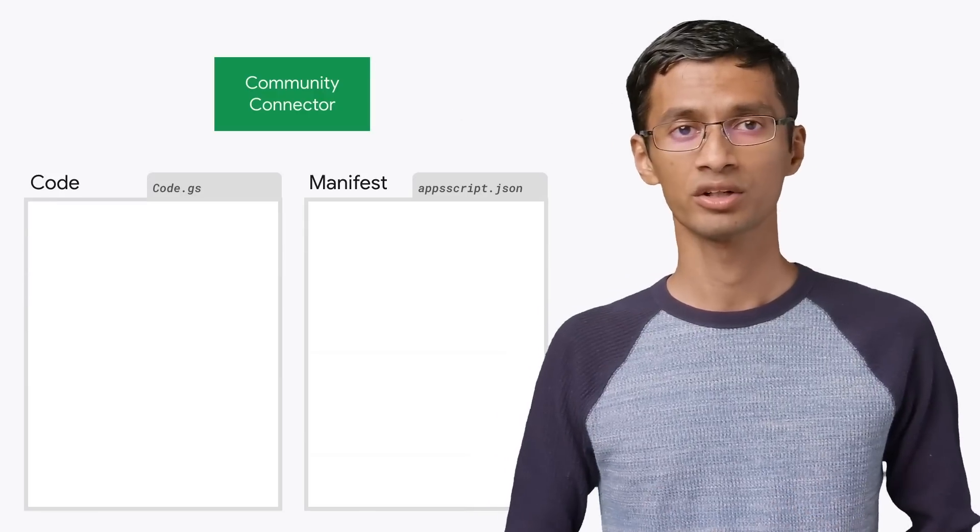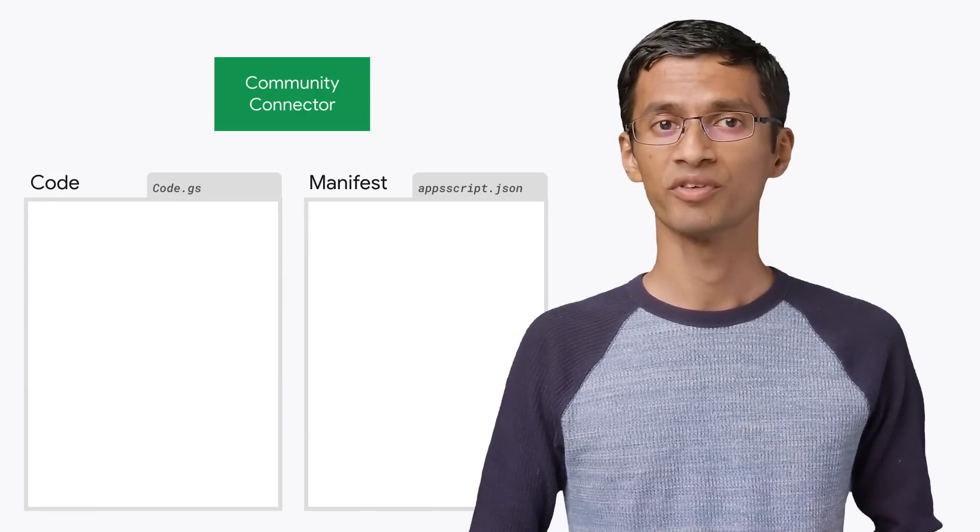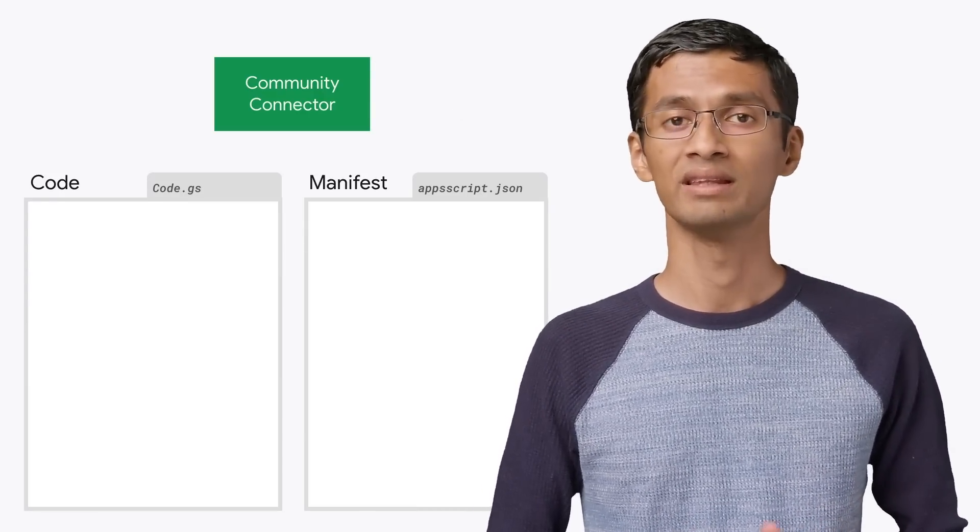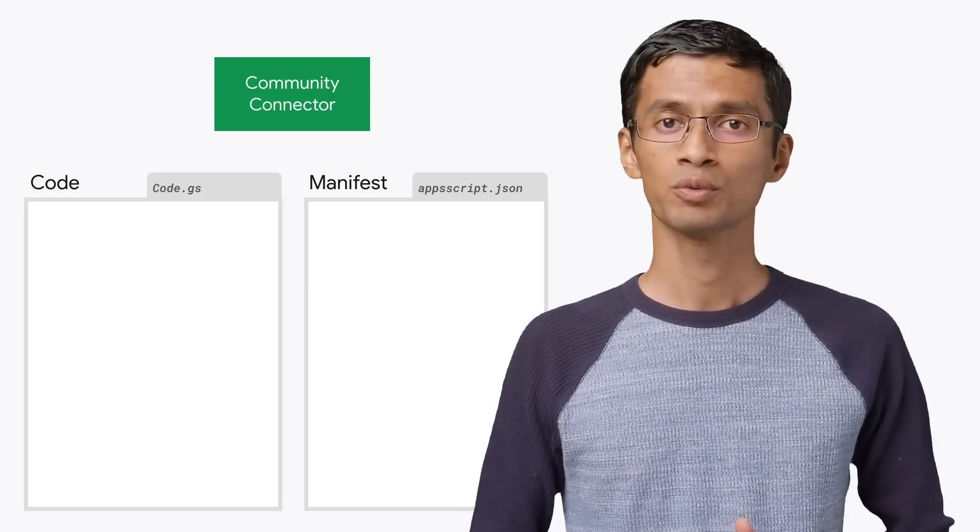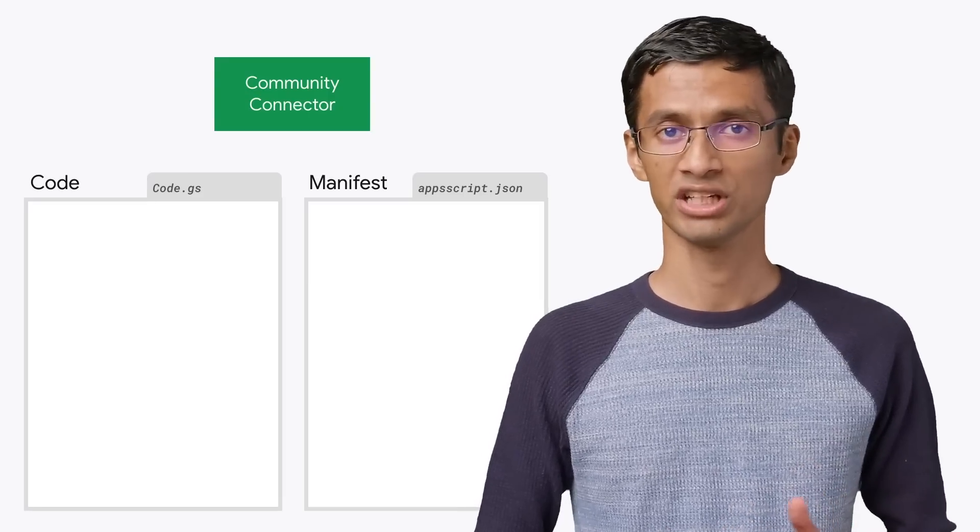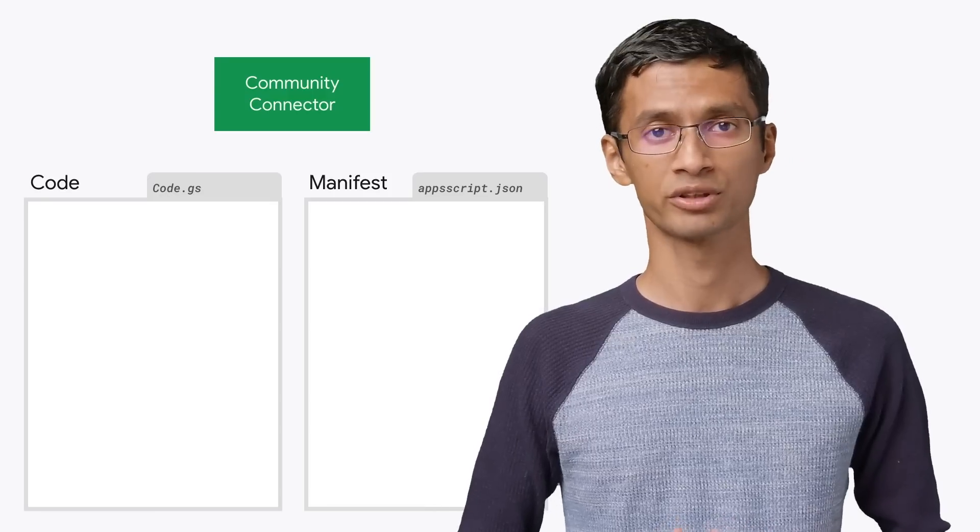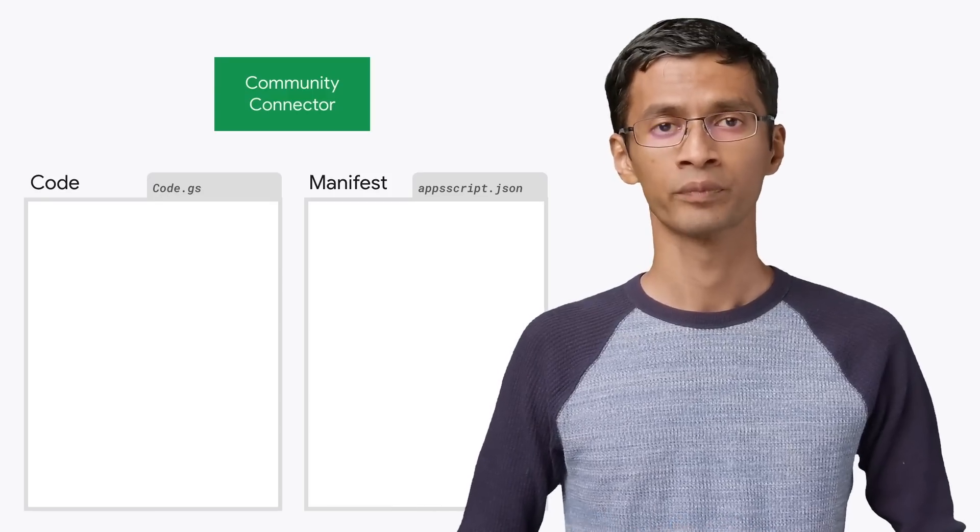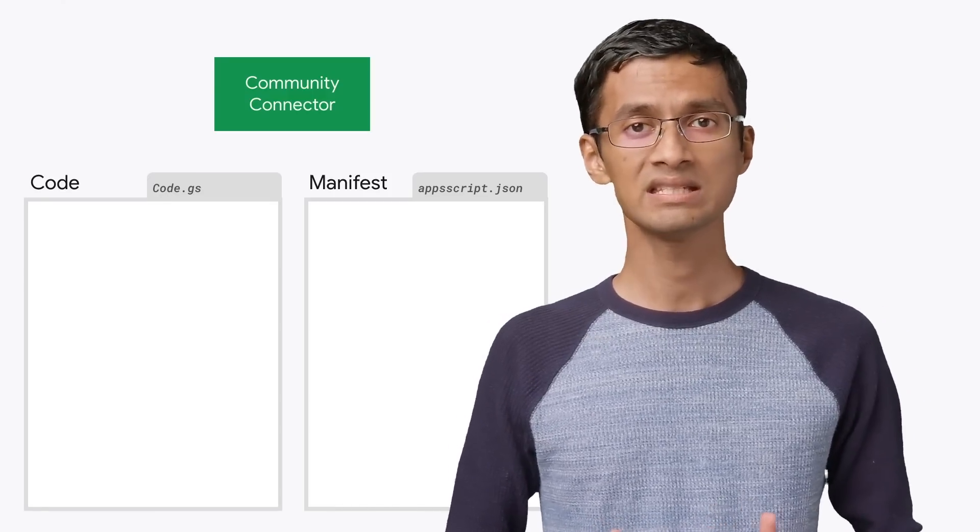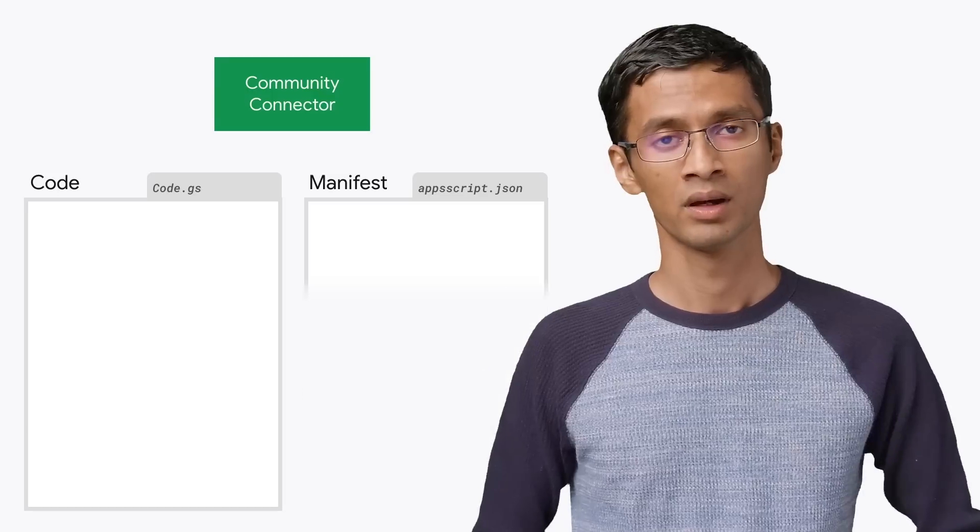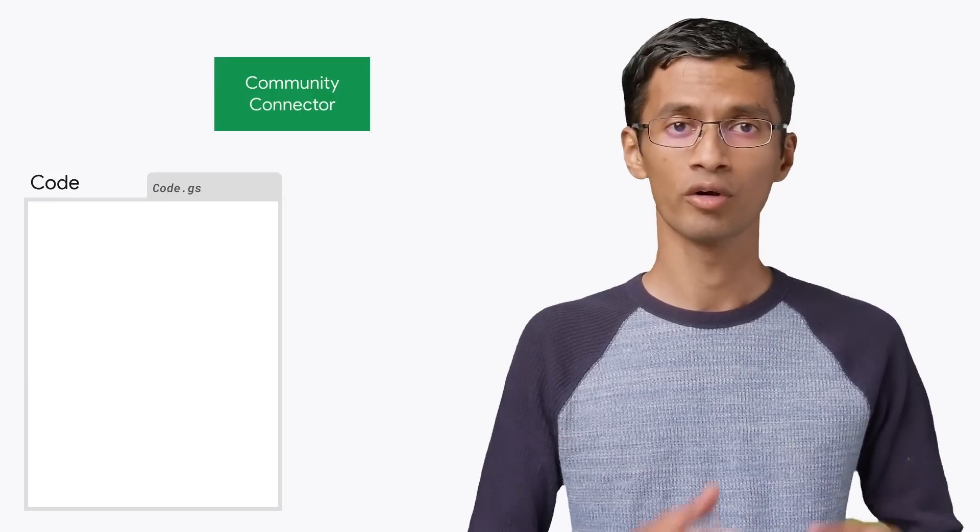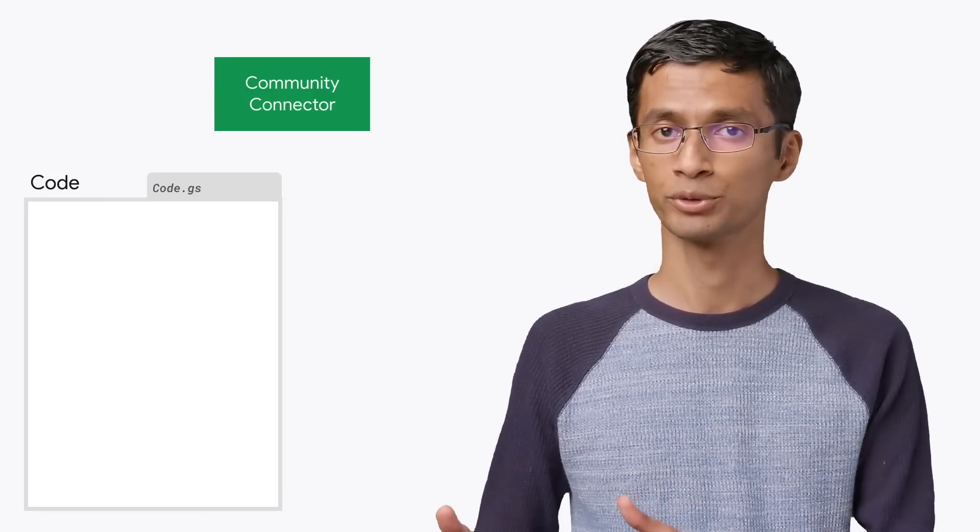When you develop your connector, you will write the code and also provide certain metadata about your connector in the manifest. The manifest will be a file named appsscript.json, and it will be a part of your Apps Script project. We will discuss the manifest in detail in a later video. Your code can be in a single file or distributed across multiple files in Apps Script.